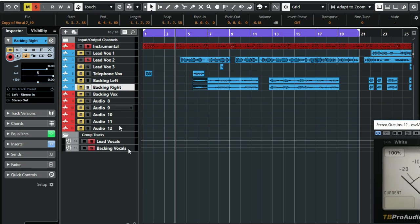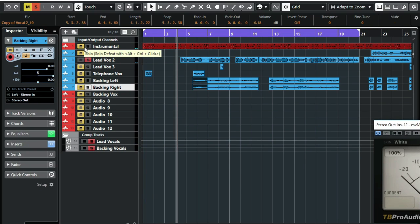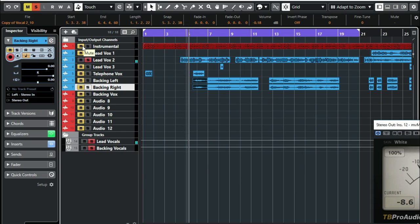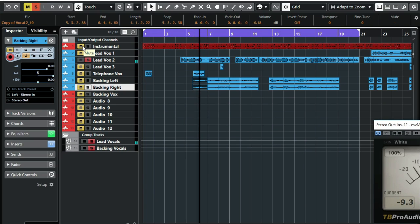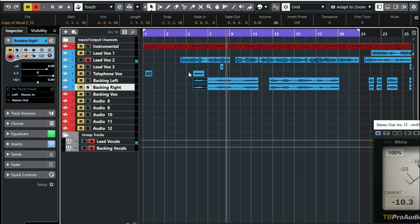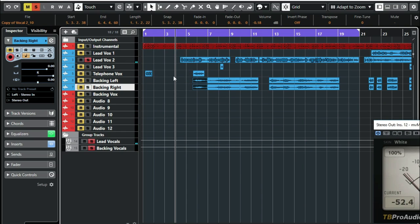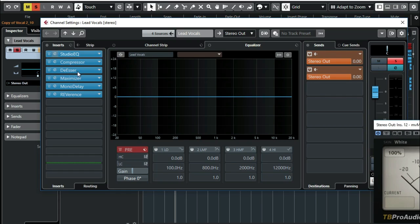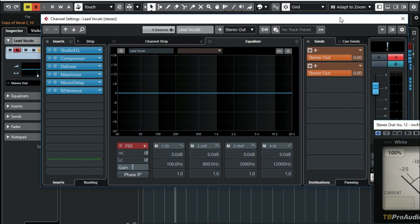So now in part 5 we are going to apply the plugins to our backing vocal. If I play the lead vocal only — that's what we achieved from our plugins that we had put earlier, which are our studio EQ, compressor, de-esser, maximizer, mono delay, and our reverb. So to start with our backing vocals, this is our group channel track for lead vocals.